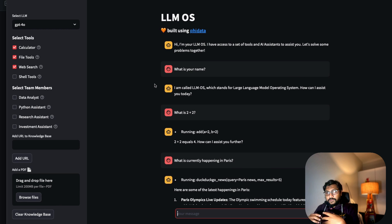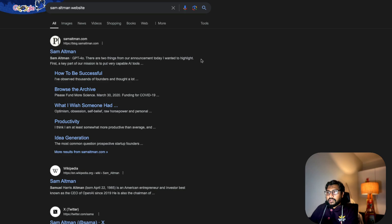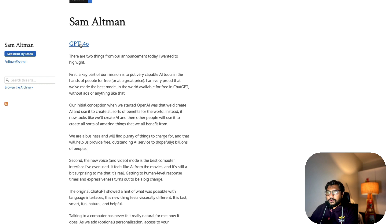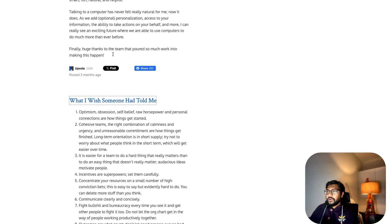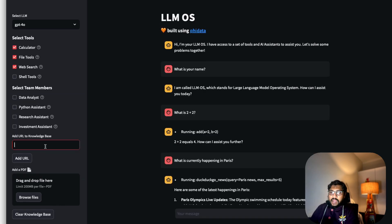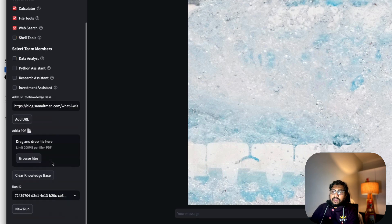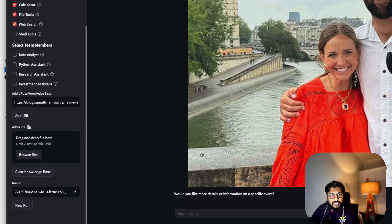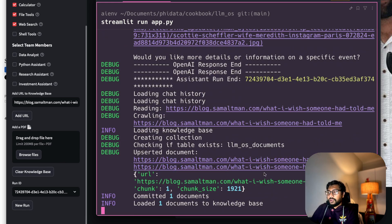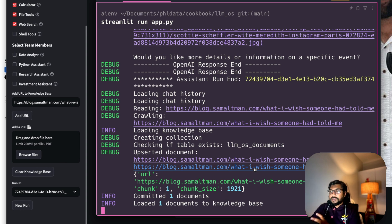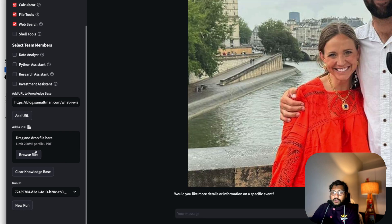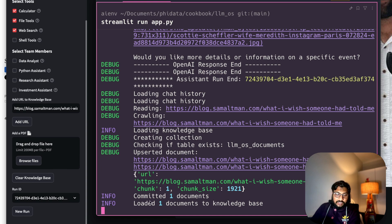Let's go one step further and try to add some knowledge to our solution. There's a place to add knowledge — let's take a post from Sam Altman: 'What I wish someone had told me.' I'll copy the link, come back to the browser, add it, and click Add URL. Once I do that, it's going to process the URL. You can see it collecting the document, loading the document, chunking it — everything required to add additional knowledge is happening.